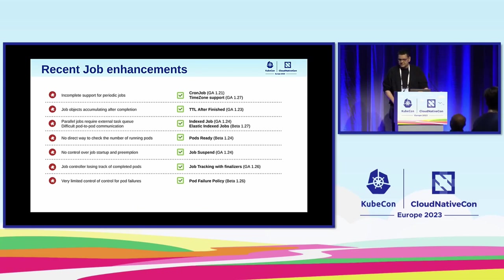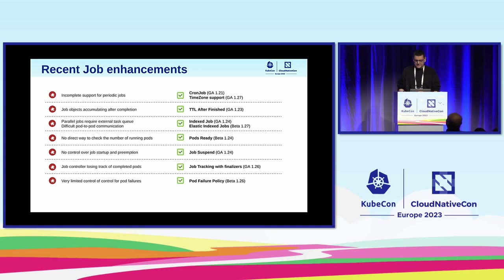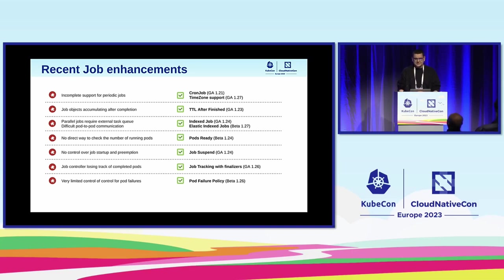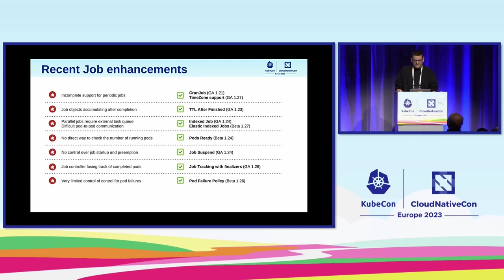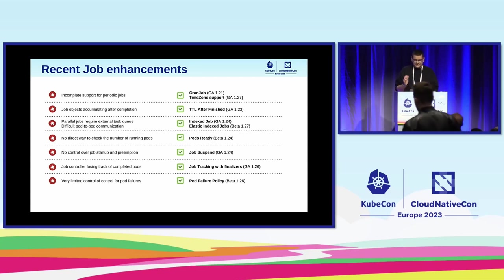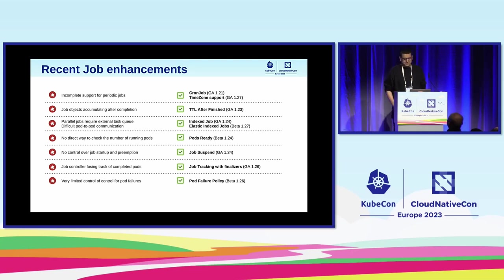So let's take a look at what has been done on that front. Here you can see on the left the list of problems and on the right the list of new features that address these problems in the recent releases of Kubernetes. The list encompasses many areas including improved handling of periodic jobs or the job suspend field which is a stepping stone for job queuing, something that Aldo talked at length. But in this talk, I would like to focus on two features: index job and pod failure policy.